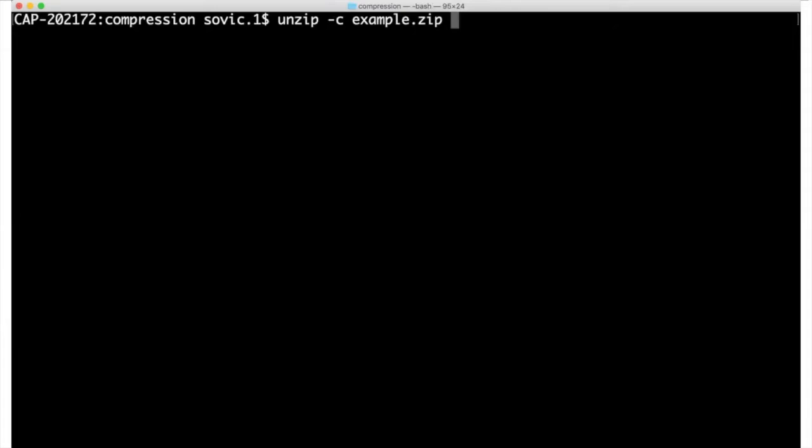However, there's an argument within unzip, dash c, that causes unzip to write the decompressed contents to the screen instead of to a new file, leaving the original zip file unaffected. Now, printing the contents of a zip file to the screen is rarely useful, but we can take advantage of the pipe operator to redirect those decompressed contents into the command we want to use, in this case, head.